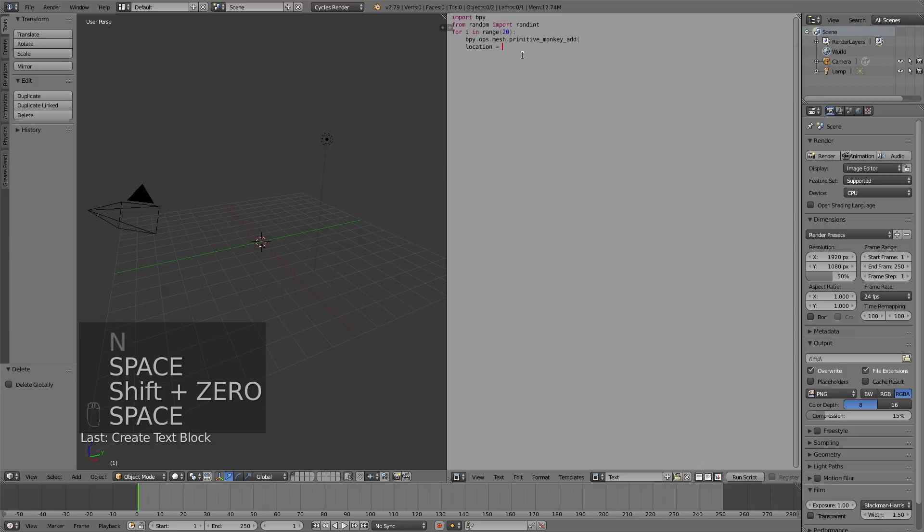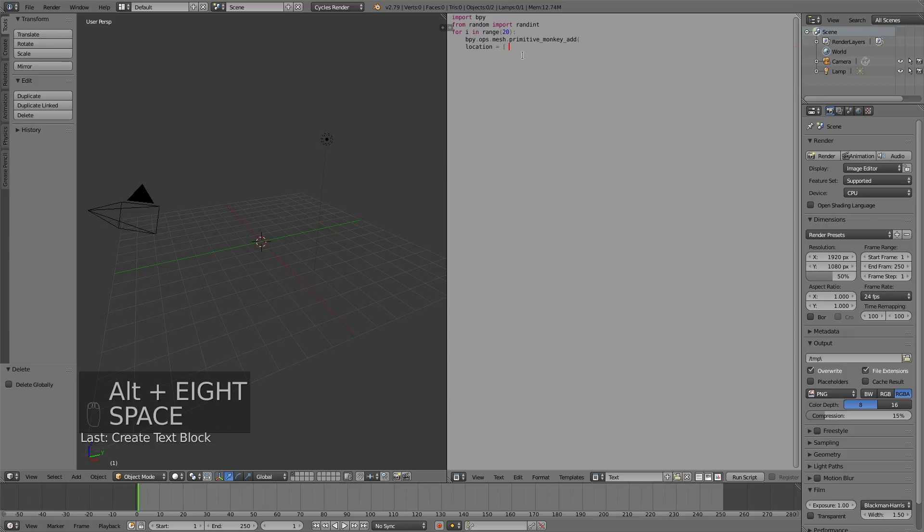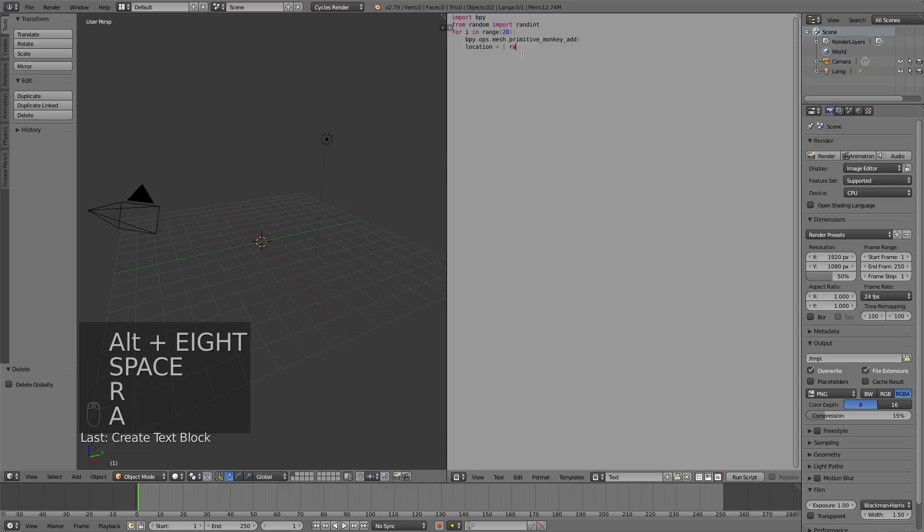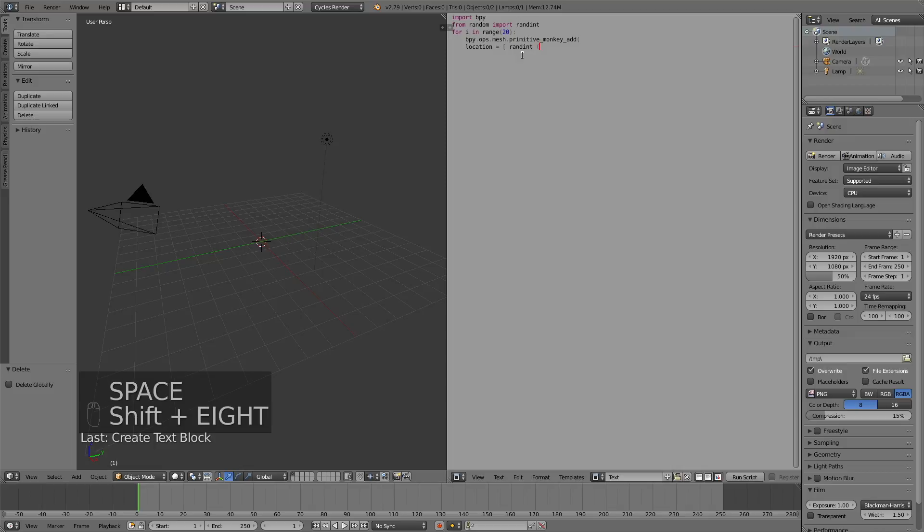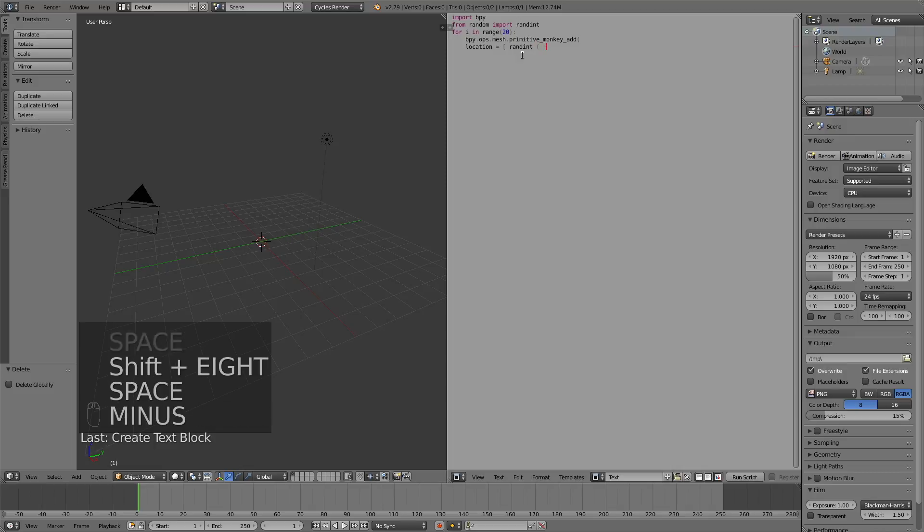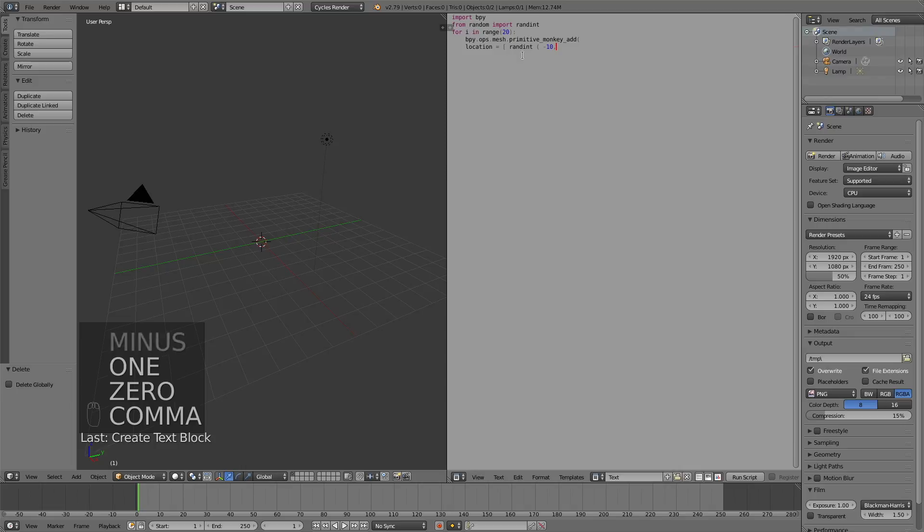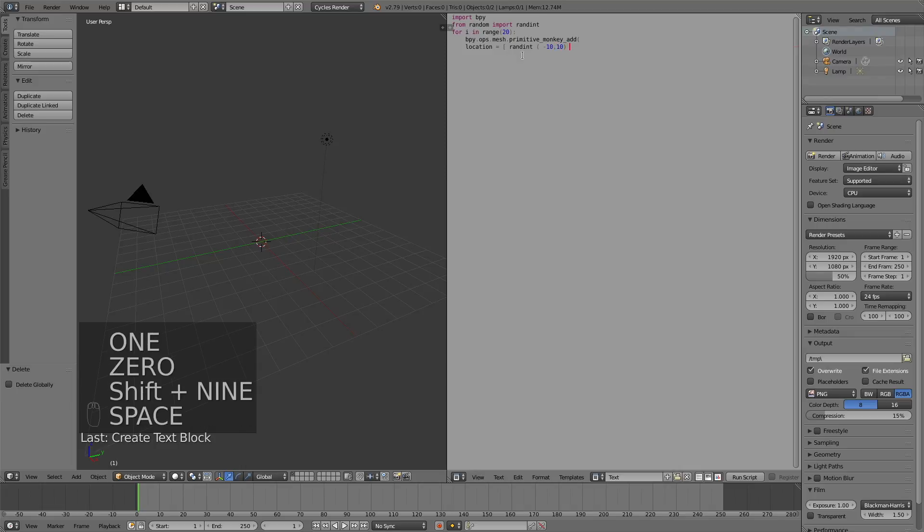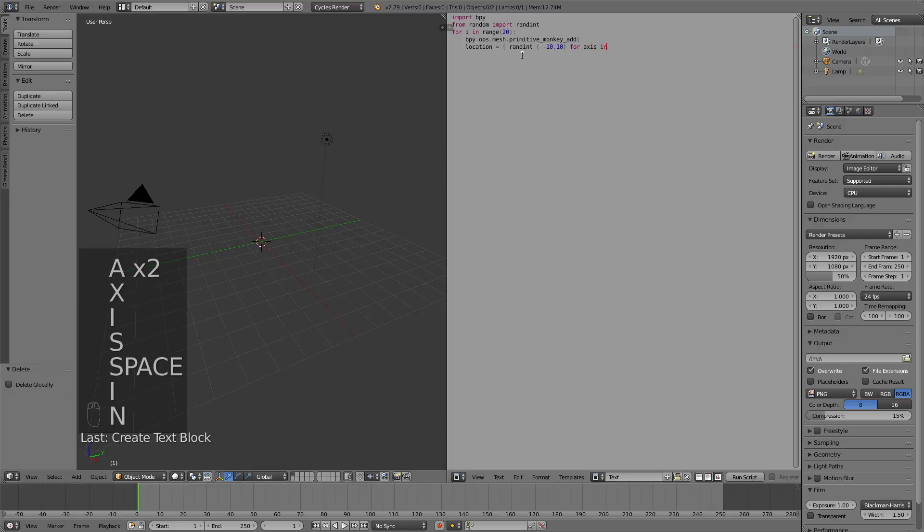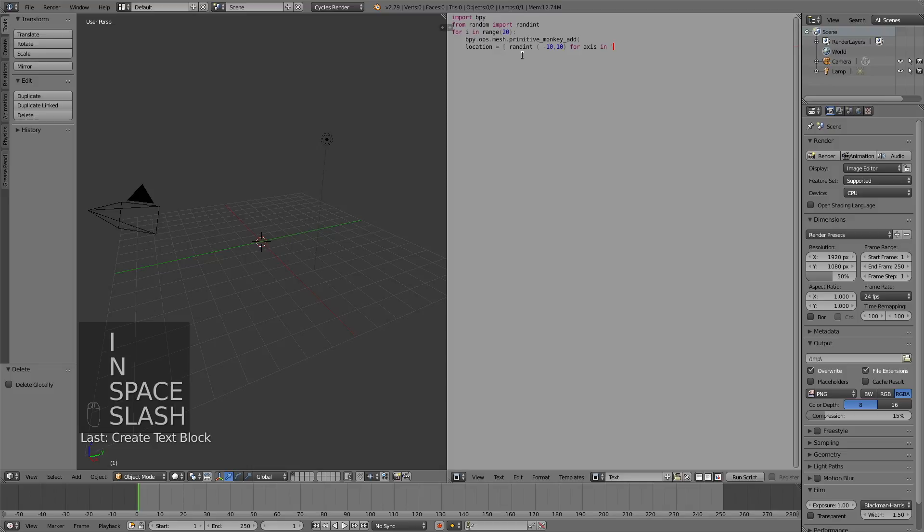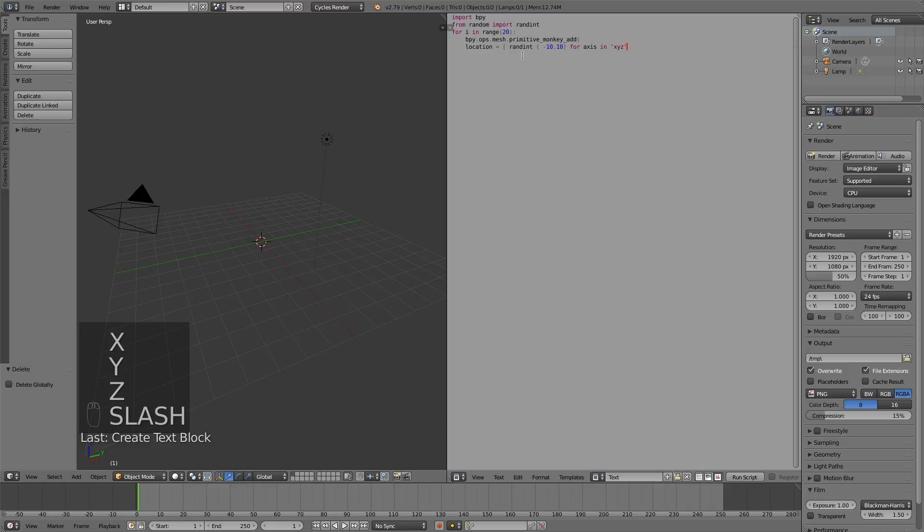And then write a left bracket, and write randint, which is the random number function. And after the randint function, we need to add some parenthesis. And within those parenthesis, we're going to add the interval for the location of the random objects. So let's make it minus 10, and then comma, 10. And these random numbers within the interval are going to be added to the x, y, and z location. So add an apostrophe, then x, y, and a new apostrophe, and then close the brackets.